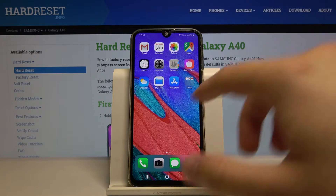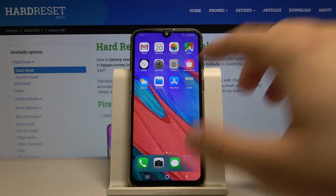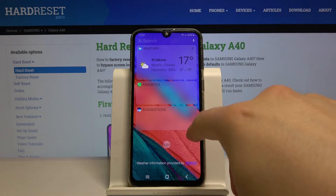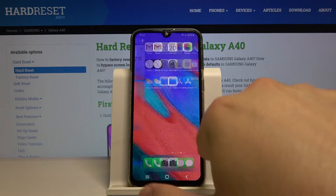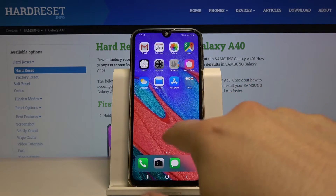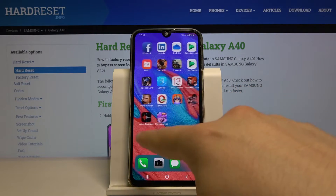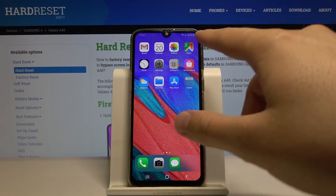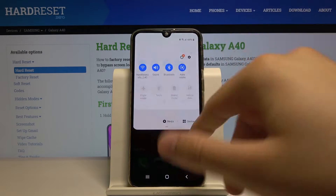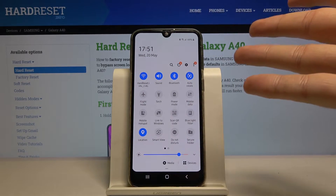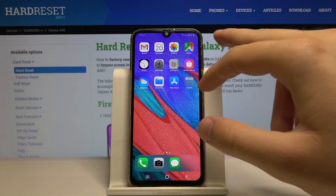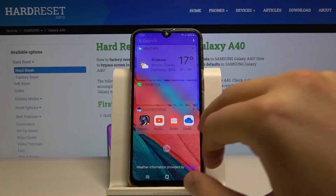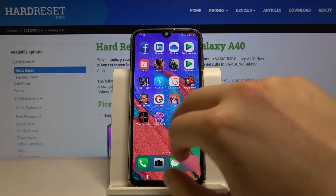As you can see, our launcher has changed and it looks pretty close to the iPhone. But there is still the Samsung notification bar — we can also change that.